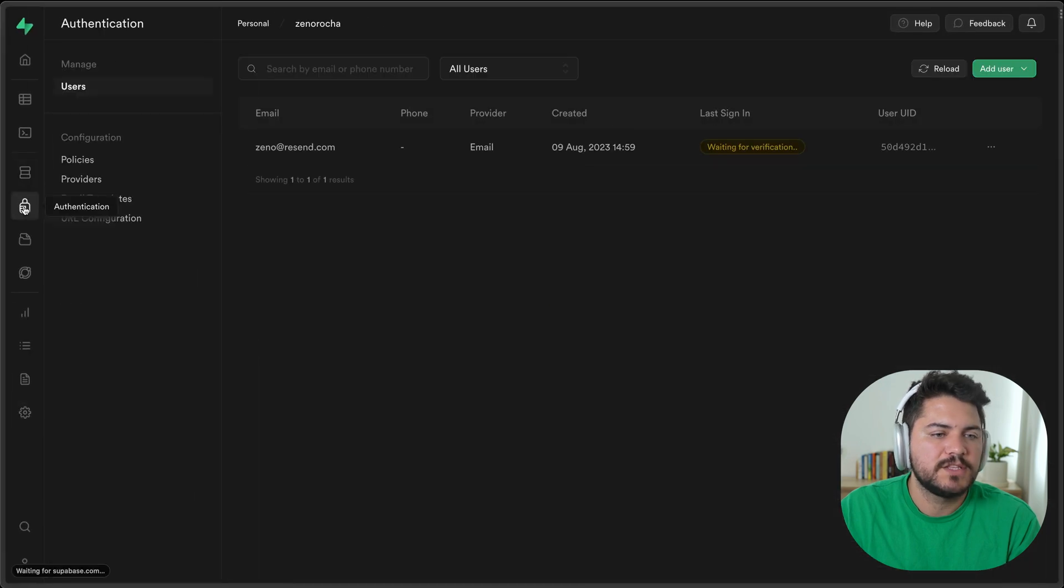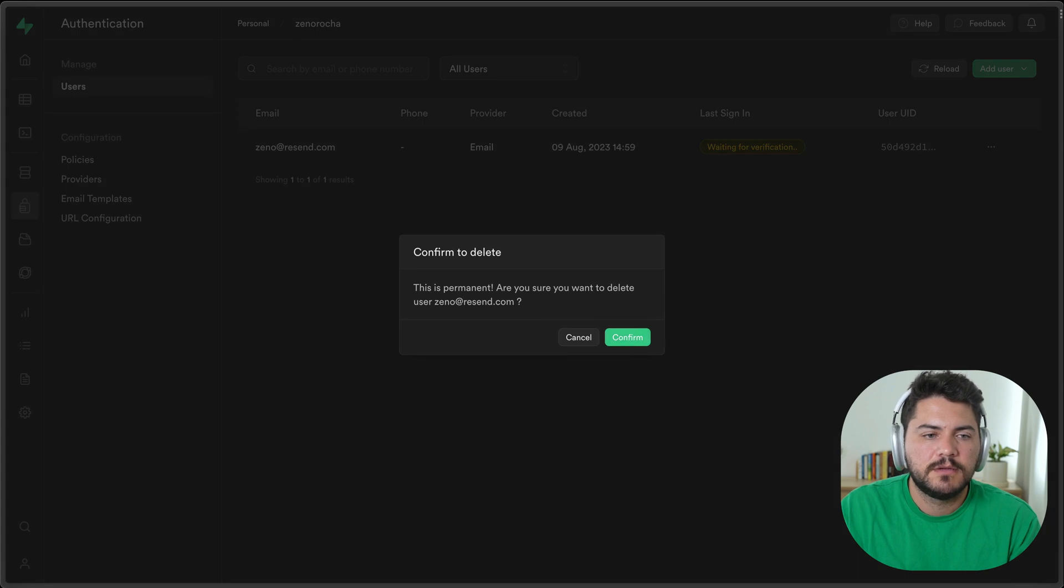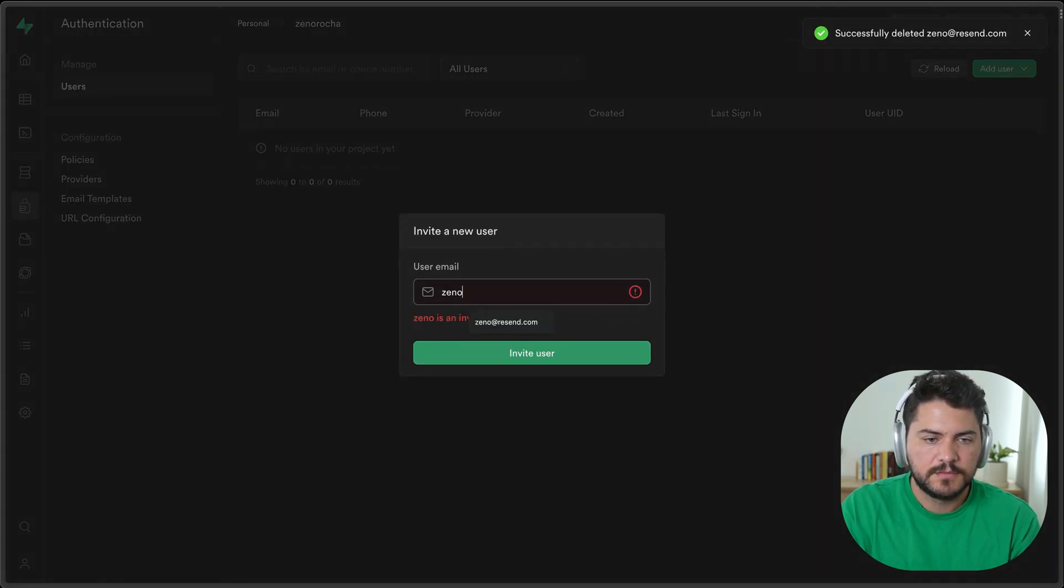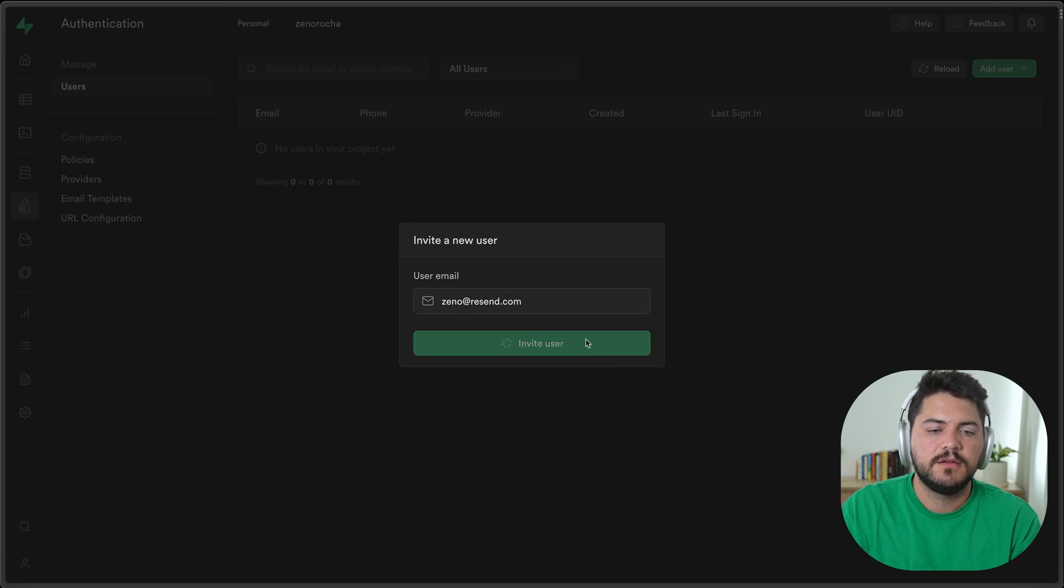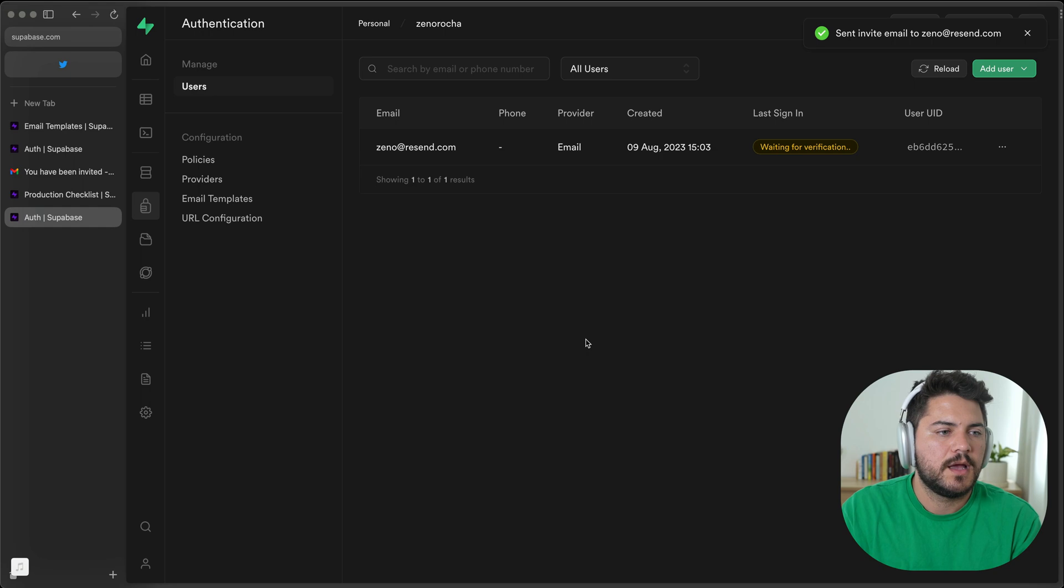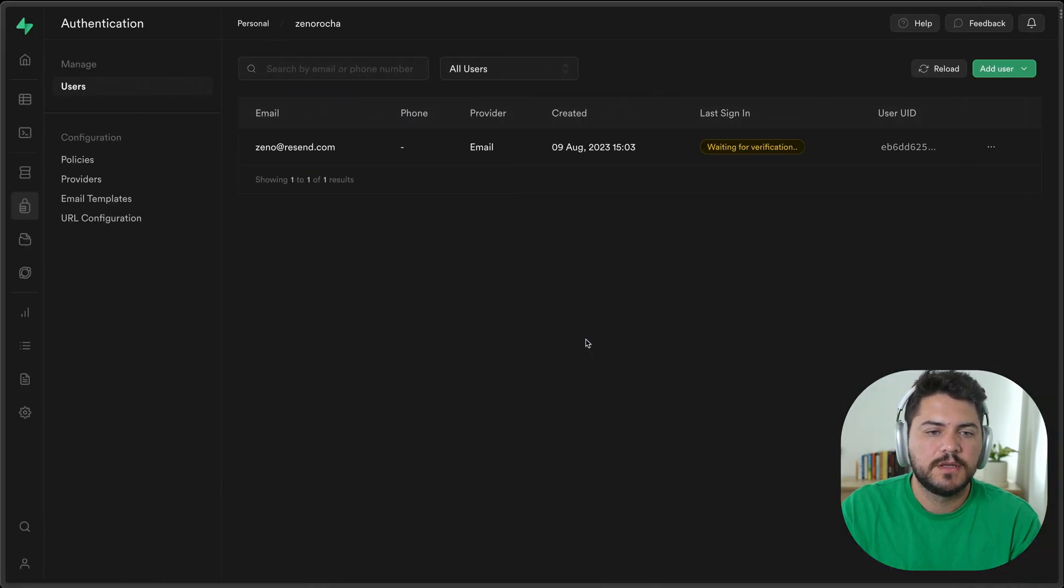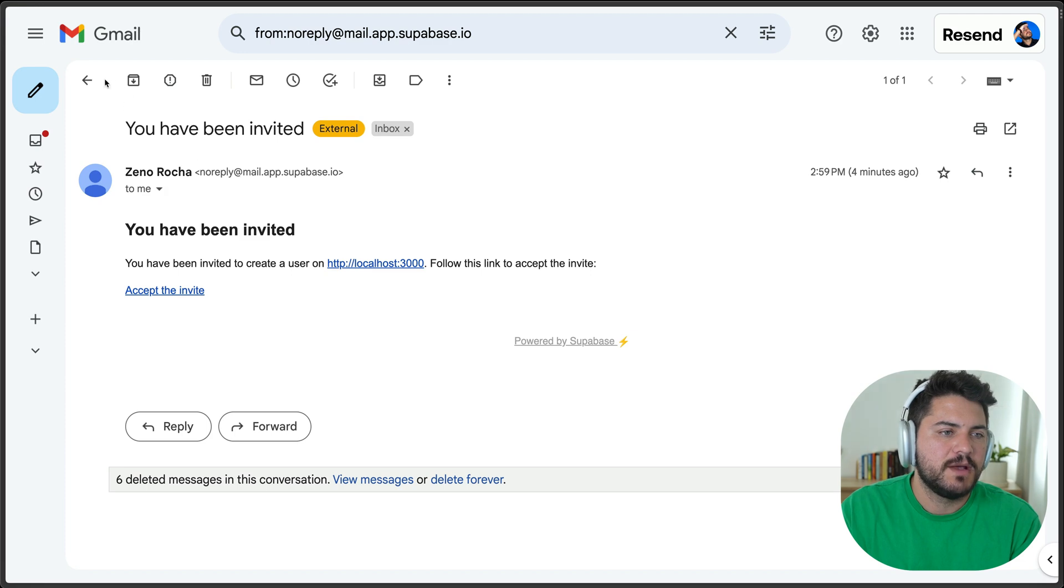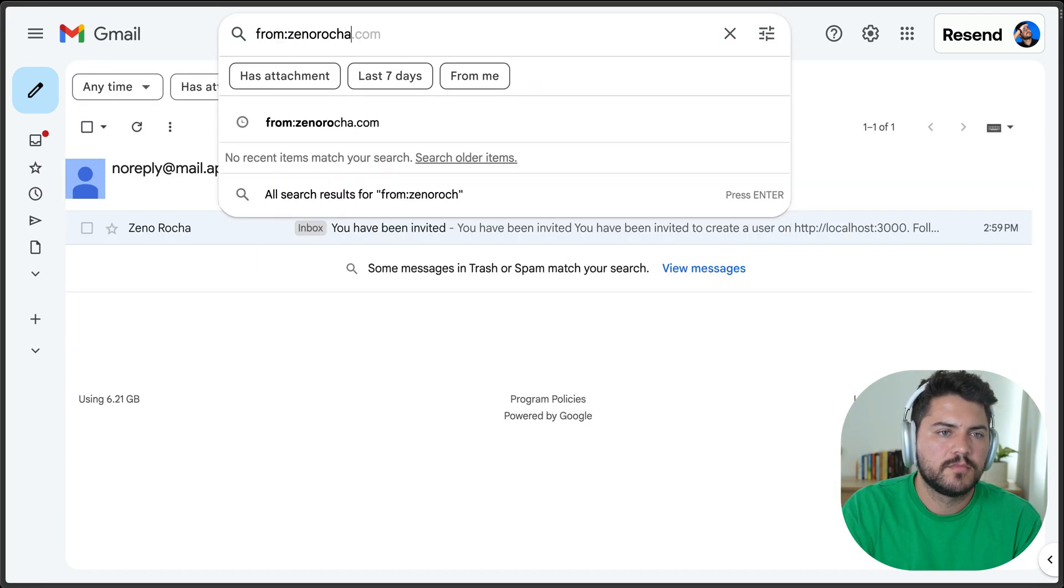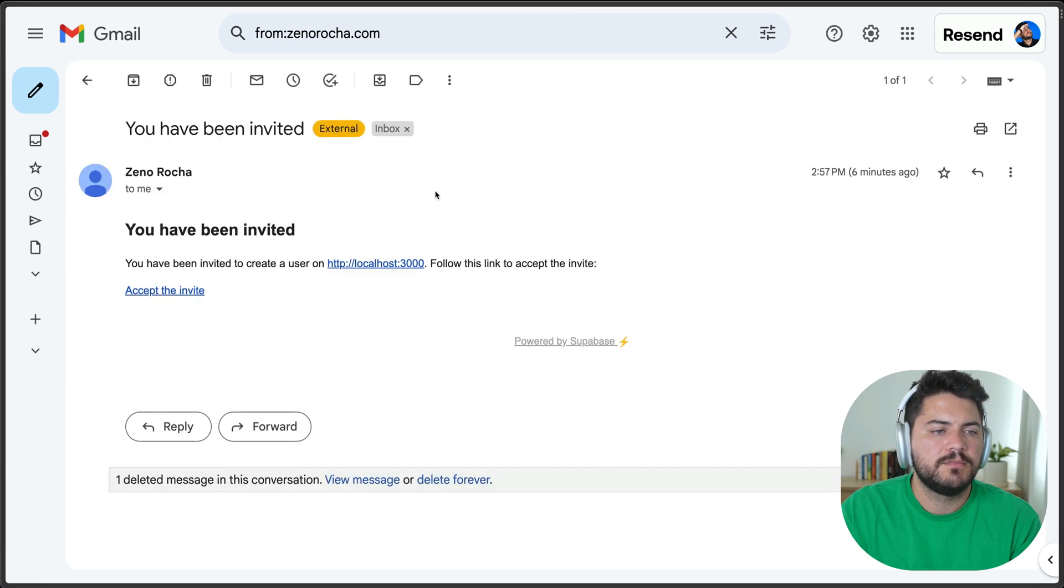Let's go back to authentication. I'll use that same email. So let's invite this user again. And now let's go back to our email.